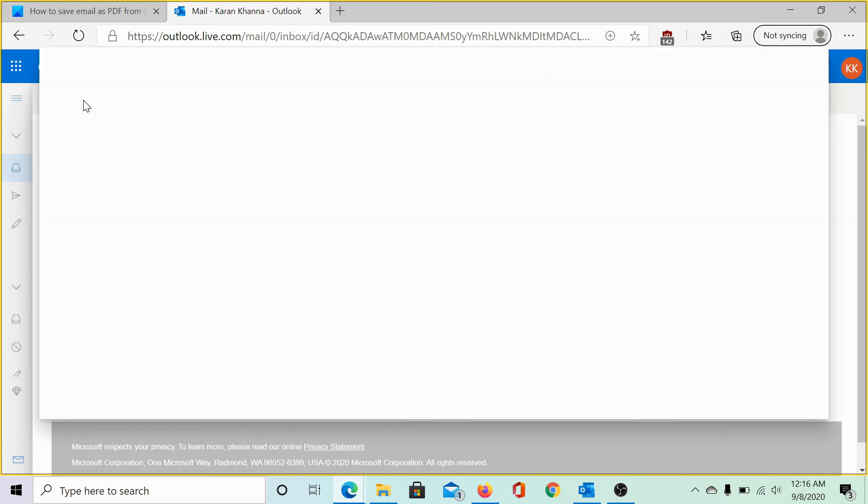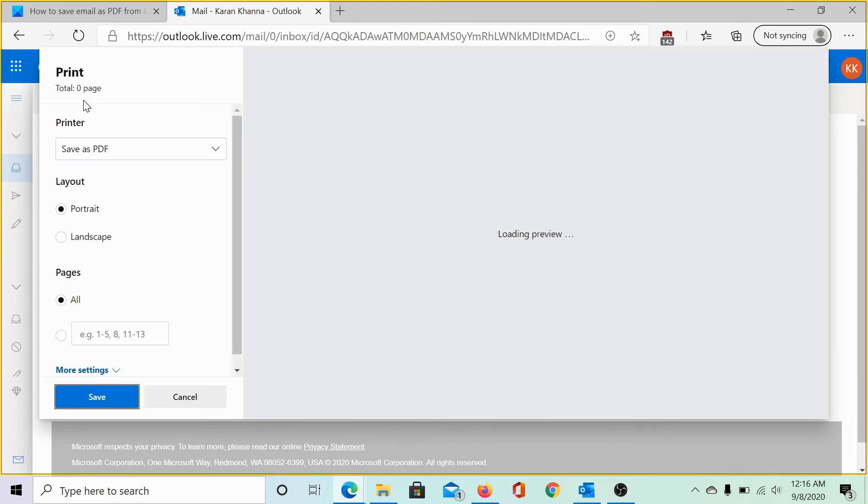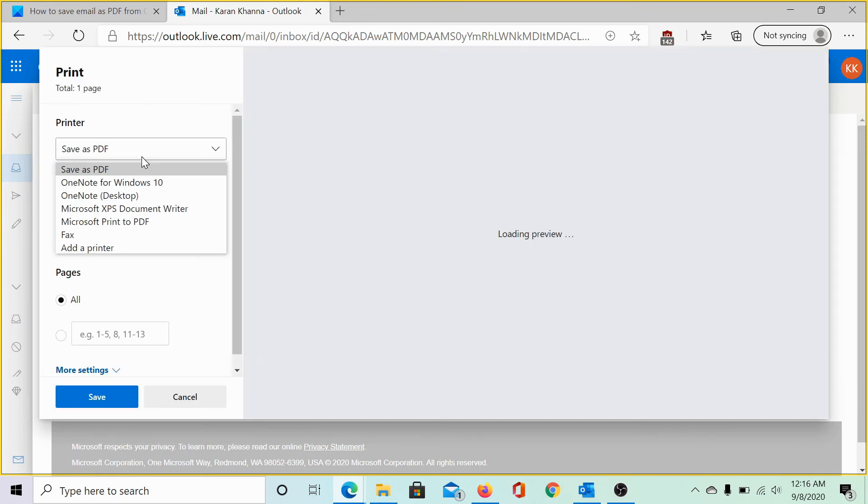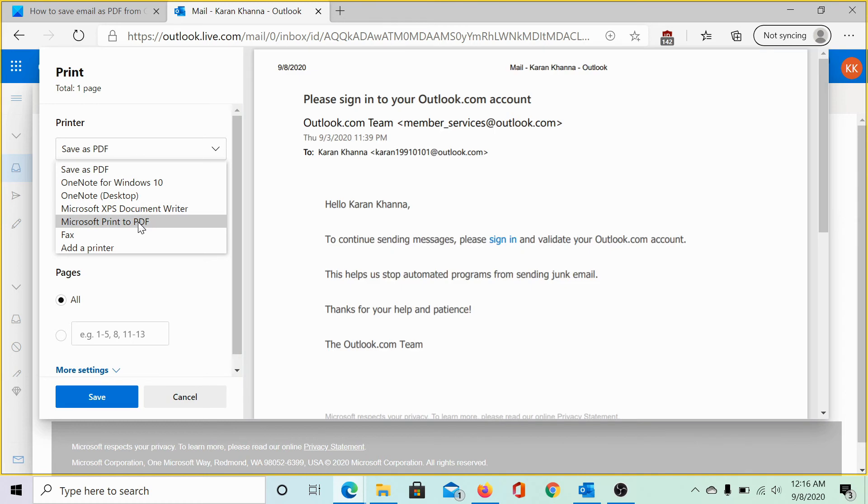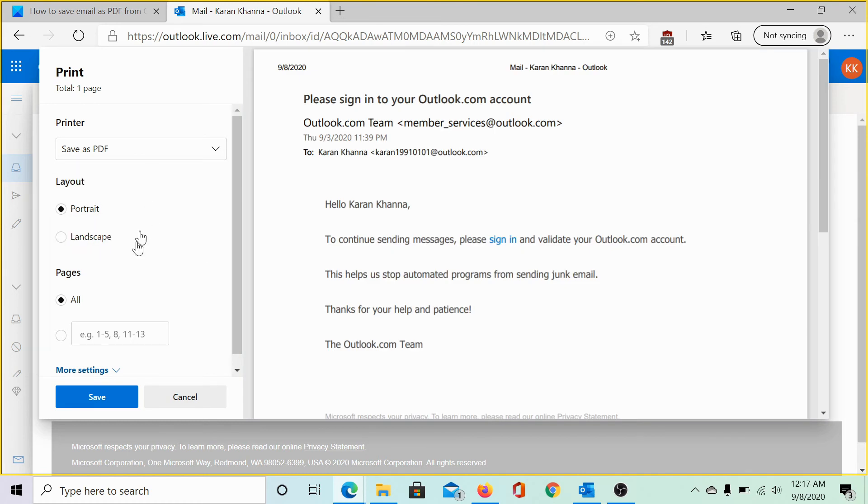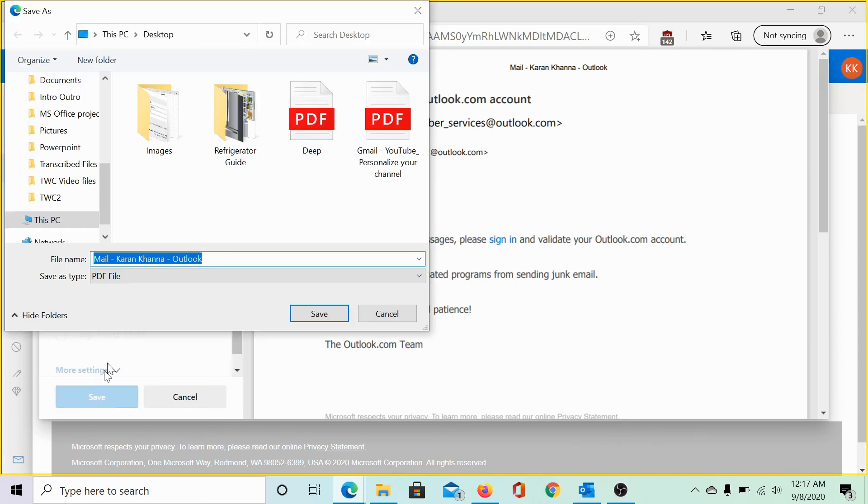Click on print once again. From this drop down menu, change the option to save as PDF and click on save. I can again save it on the desktop screen and name it test.